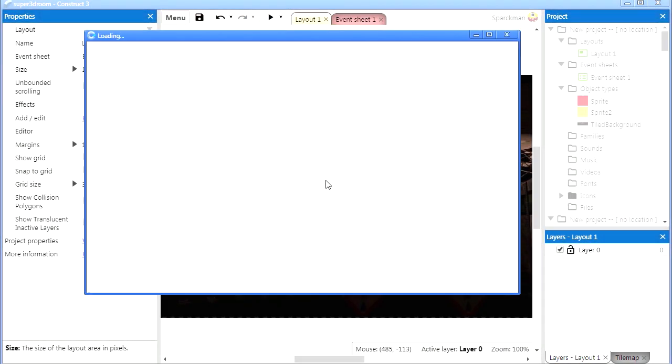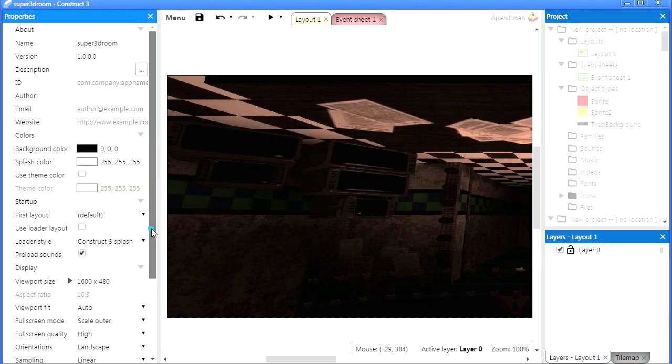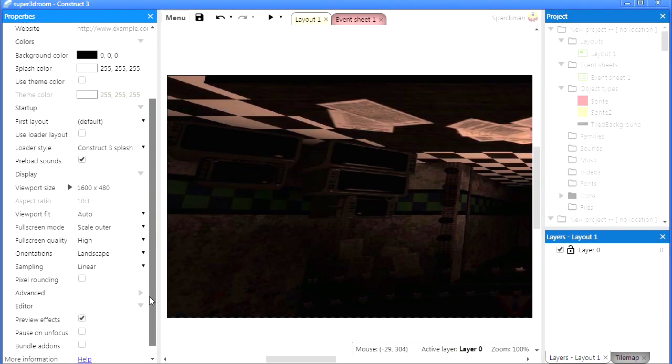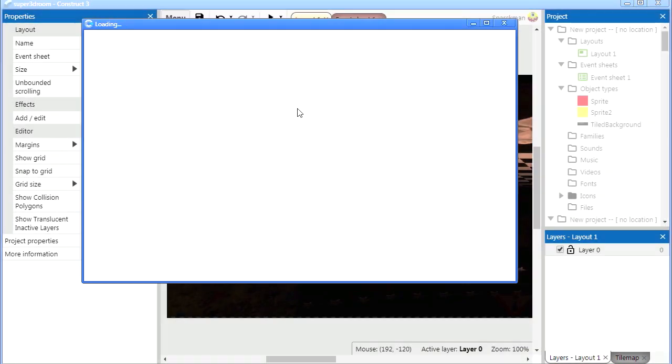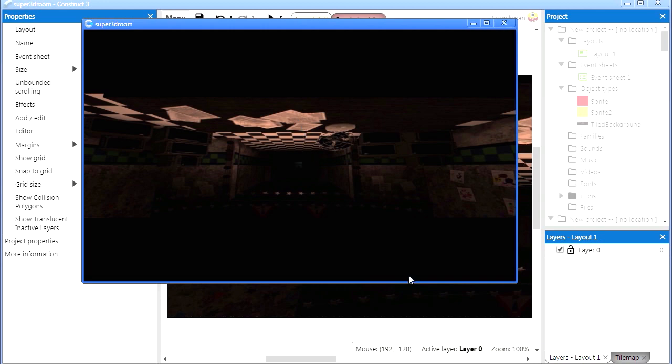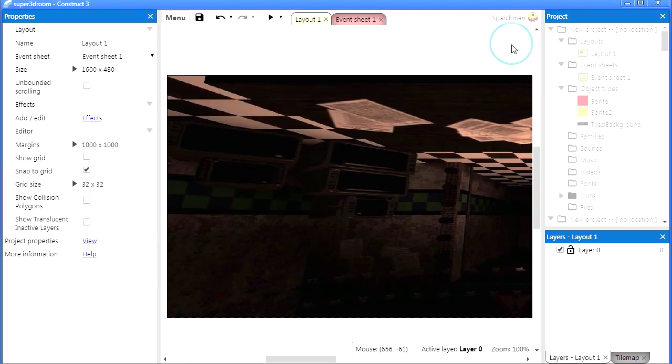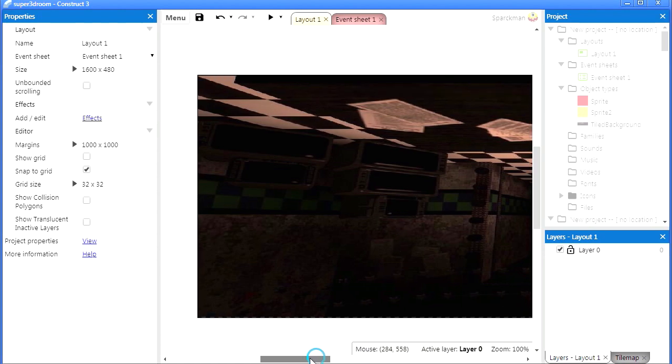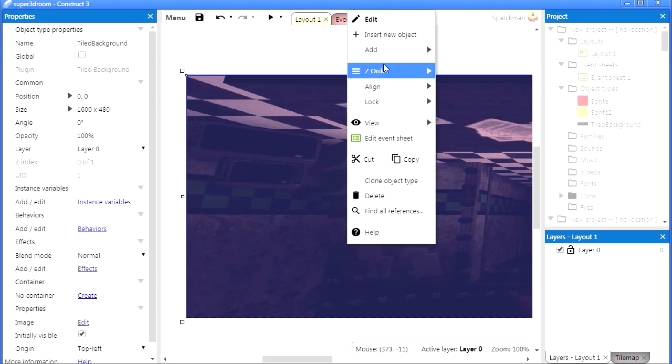There we go. Run this. Let me set this to letterbox scale and I think that works better. Okay, so let me just lock that background.